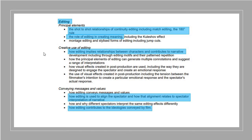Thirdly, you need to think about editing: the shot-to-shot relationships of continuity editing — why do certain shots follow the shot previous to them, is there a relationship between the two? The role of editing in creating meaning, how editing implies relationships between characters and contributes to the narrative, how editing is used to align the spectator, and how editing contributes to the ideologies of the film.